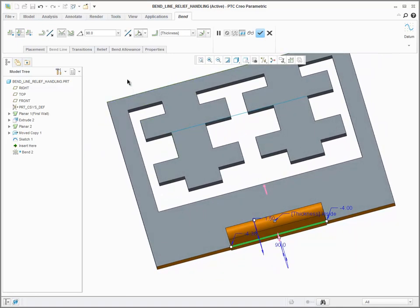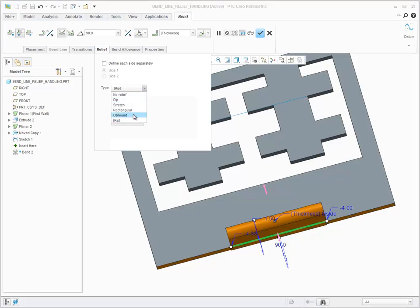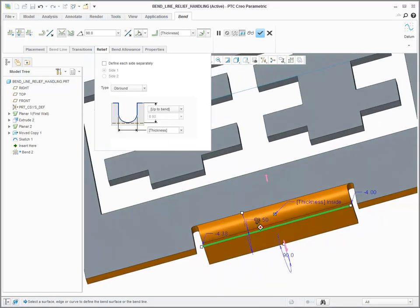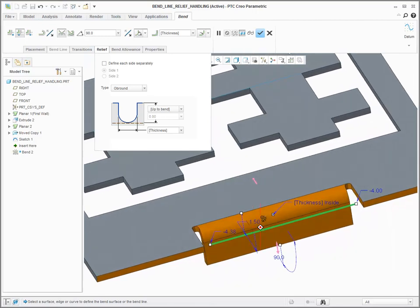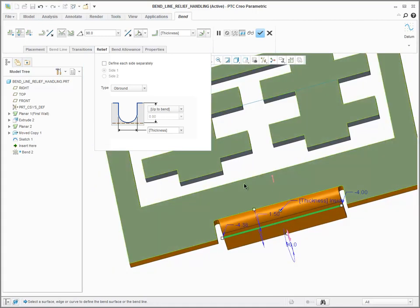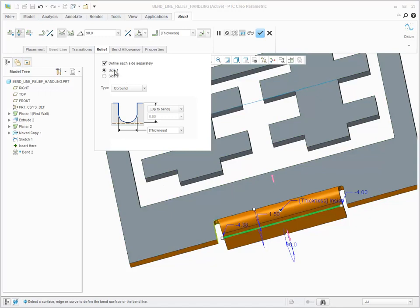The system will create whatever reliefs are specified. For example, I can change the reliefs to ob rounds, or I can change one side relief to no relief.